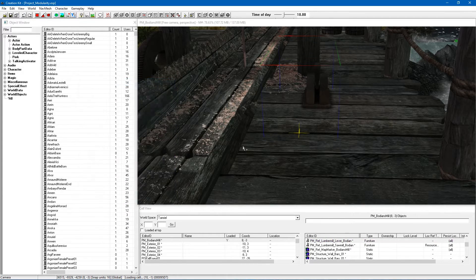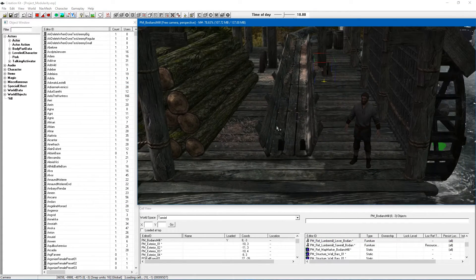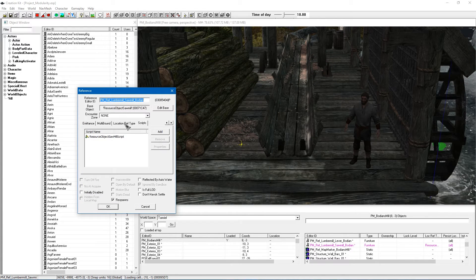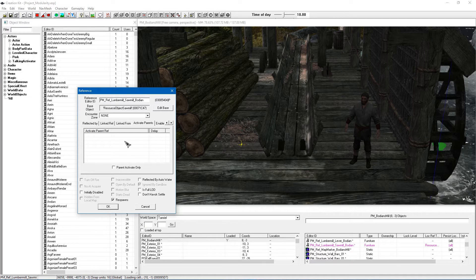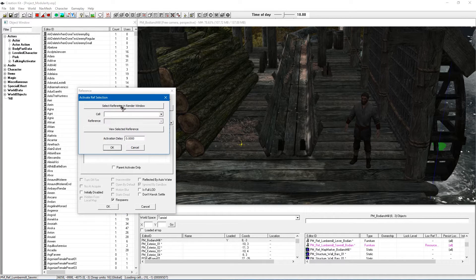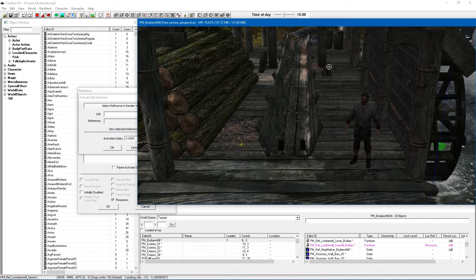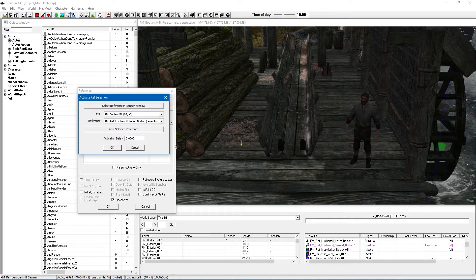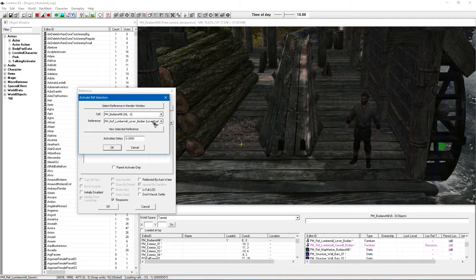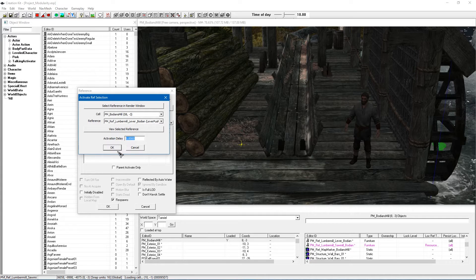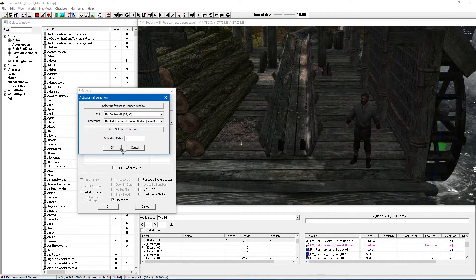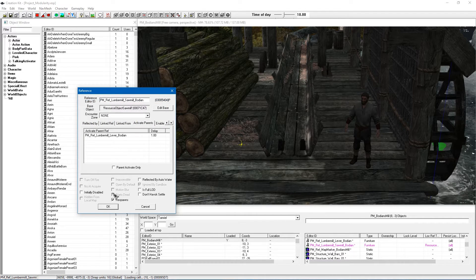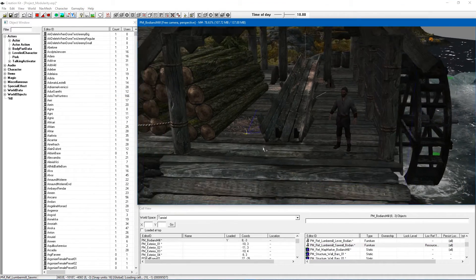So the first thing you want to do is if you've got your lever there double click on your furniture piece for the sawmill and you want to go along to the tab for active parents. You're going to want to double click in this box select reference in render window and double click on your lever. Now again because I've got a nice reference in my lever as well you can see I've selected the right thing. You want to put a delay in activation delay of one second click OK.